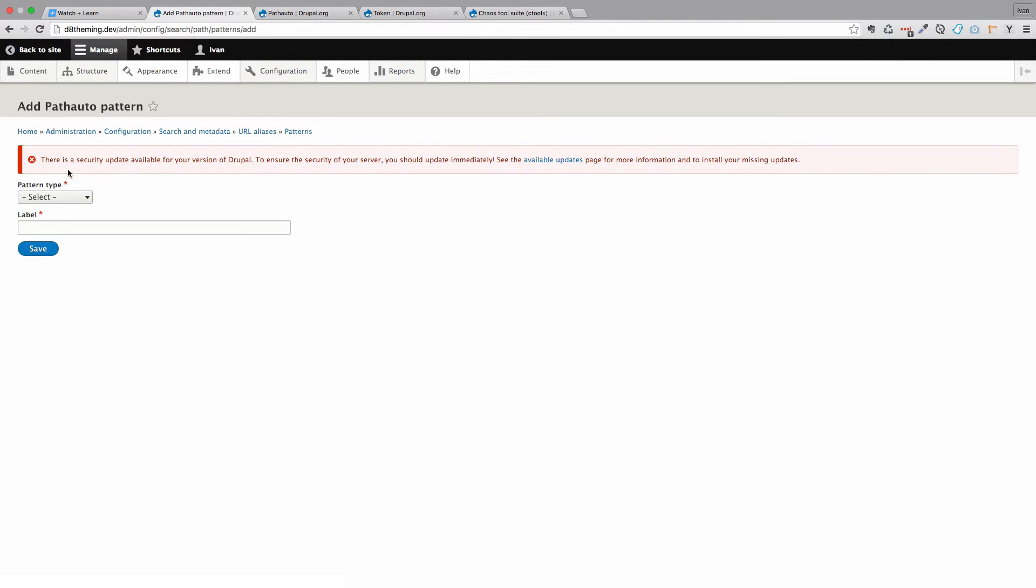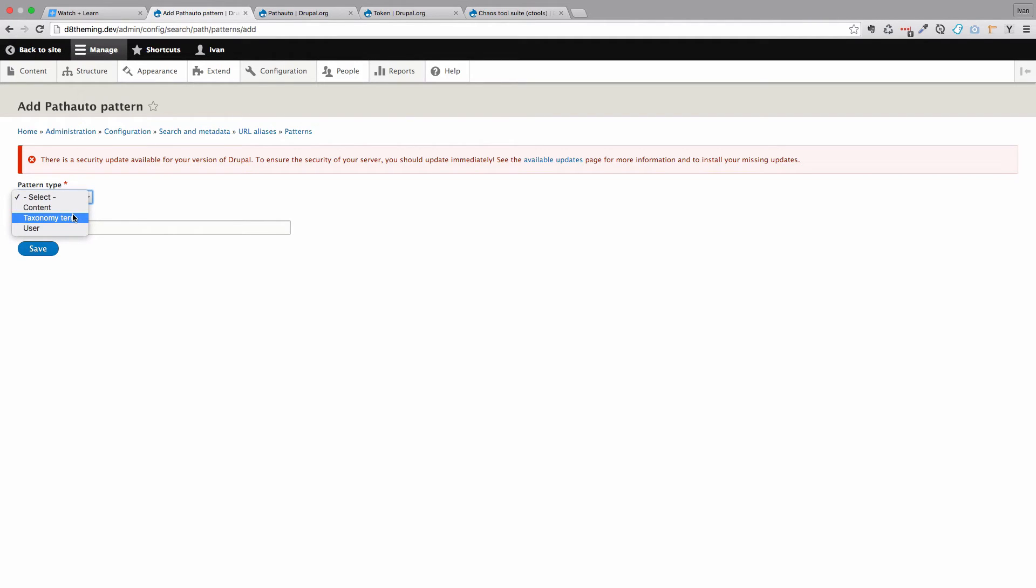And now it asks us to select a pattern type. It can be taxonomy, term, content or user. We are going to choose content.